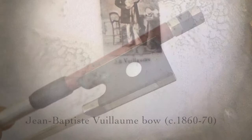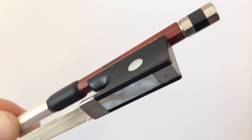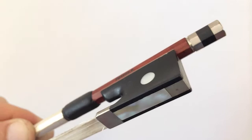The frog of a bow can come in different shapes. For instance, this right here is a typical shape of a violin or cello bow. The angles are sharp here and here, nice angles, but there are some variations.